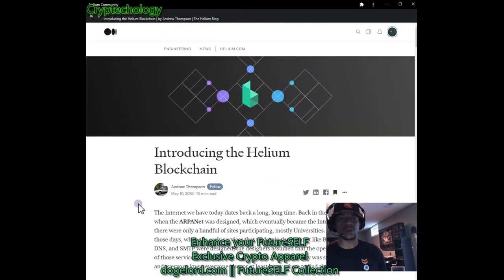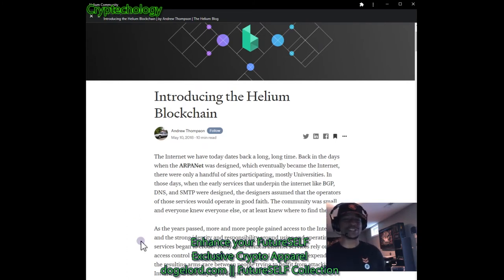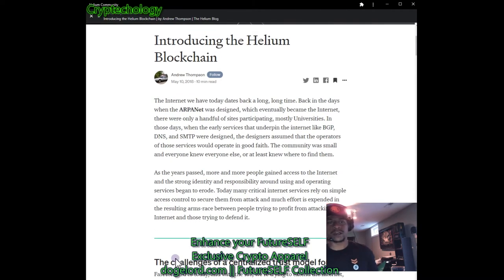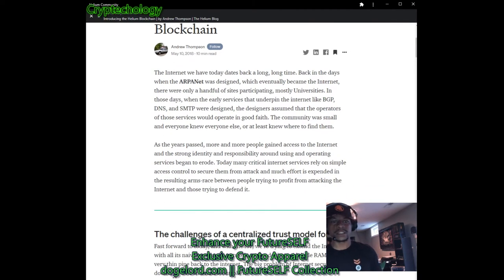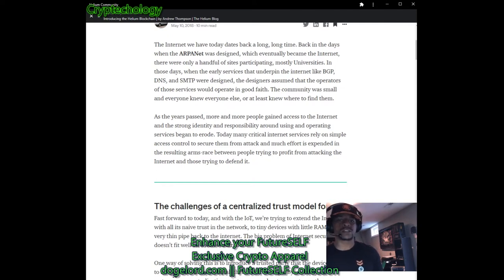I'm making this because I don't really like reading, and I'm sure there are others that don't really like reading and would rather just listen to it. So here we go: introducing the Helium blockchain. The internet we have today dates back a long time, back in the days when ARPANET was designed, which eventually became the internet. There were only a handful of sites participating — mostly universities.